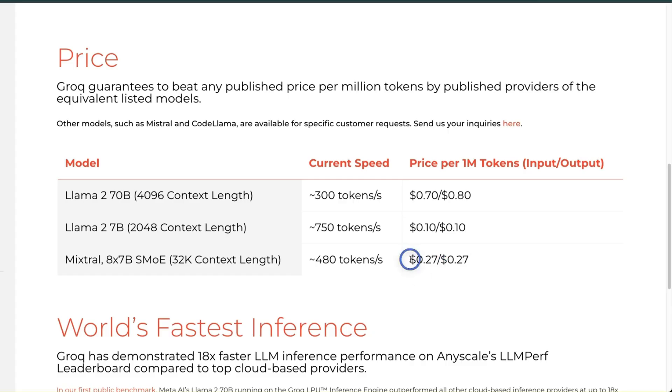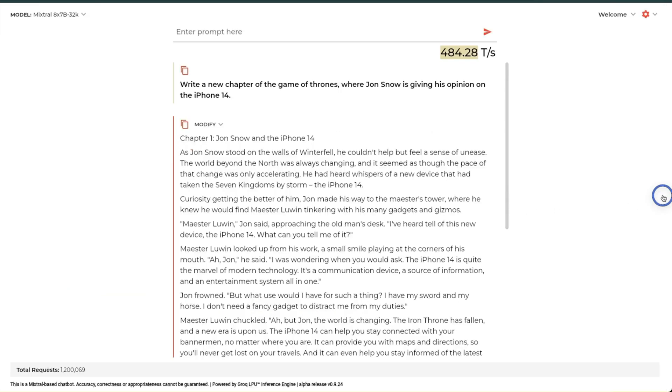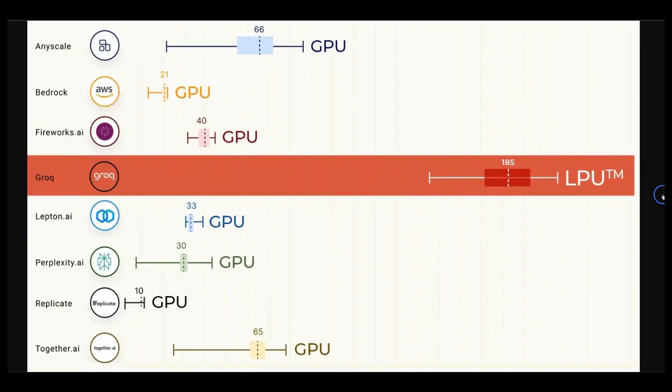And here you are going to get that for 27 cents per million token, both for input as well as output tokens, which is pretty amazing. And the speed of generation or inference that you get here is blazing fast, which opens up so many possibilities. So when Groq API access is available, I am definitely switching to this.